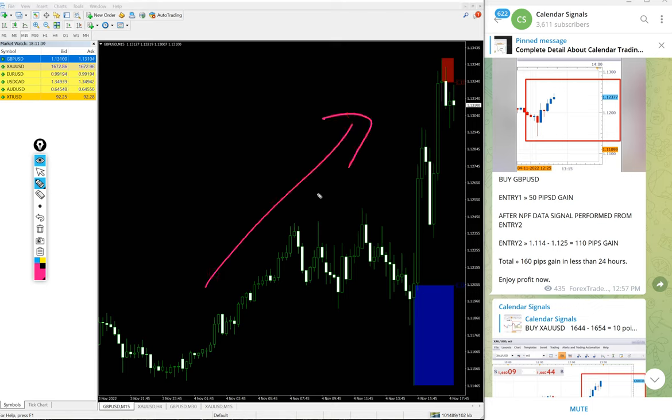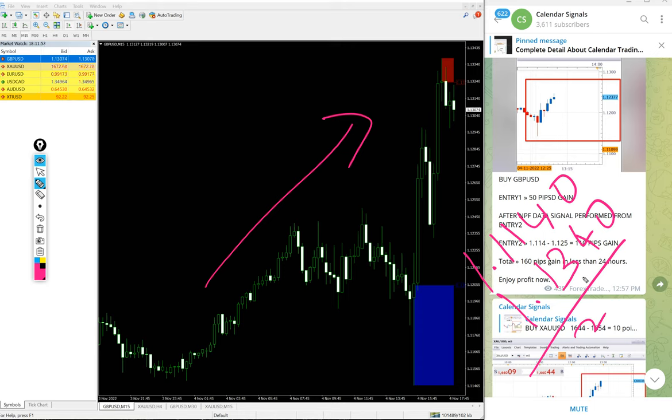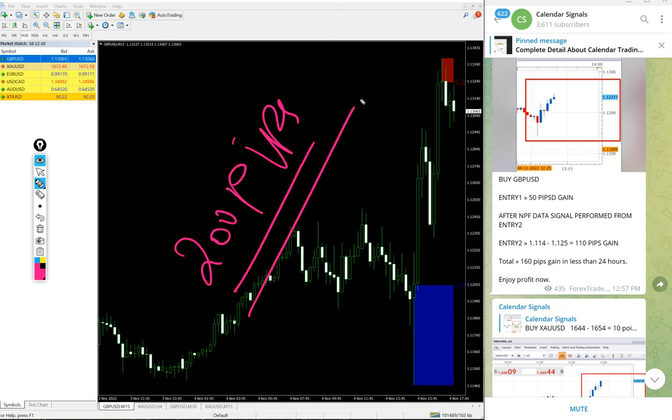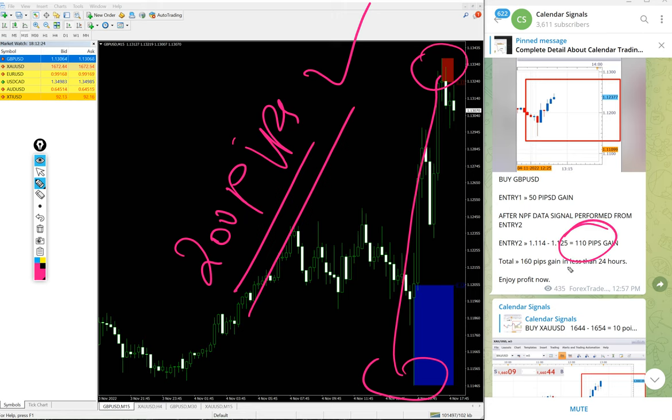Now GBP/USD - again a buy signal on GBP/USD. As you can see clearly on the chart, it's a clear uptrend. Entry at 1.1140 and high traded at 1.1340 - that's 200 pips gain on buy GBP/USD.